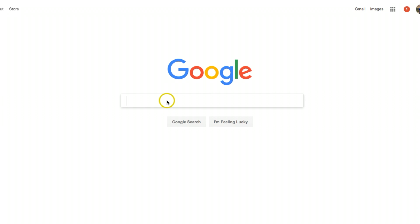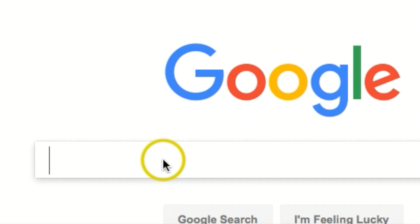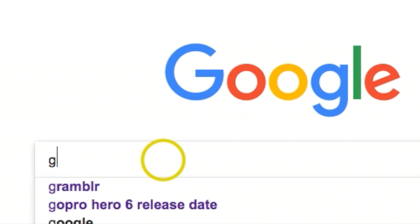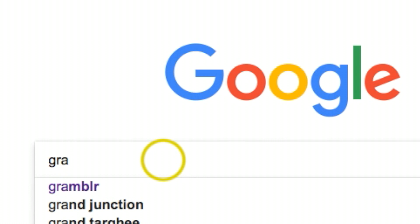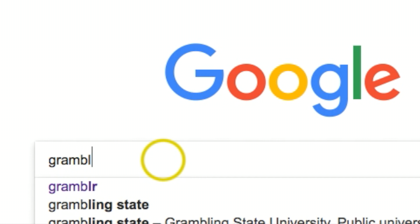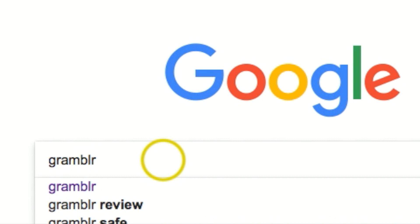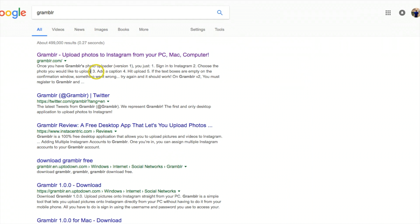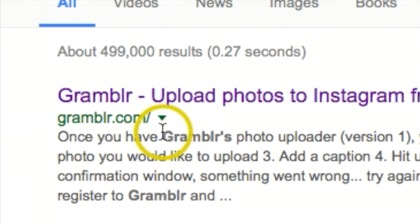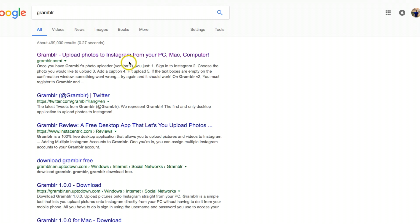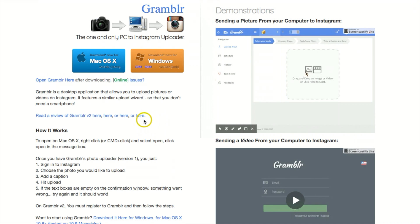Go to google.com and type in Gramblr, which is spelled G-R-A-M-B-L-R. You should see it right up on top here - gramblr.com is the one you want to make sure you click on.